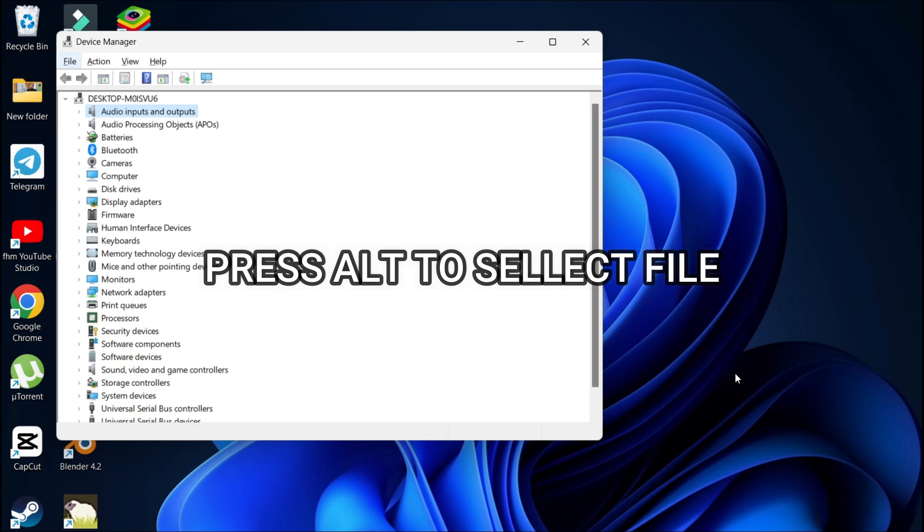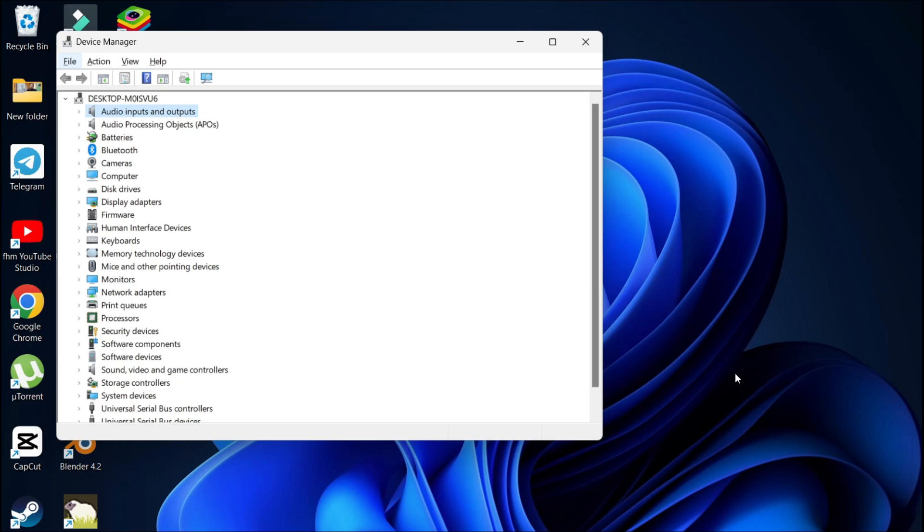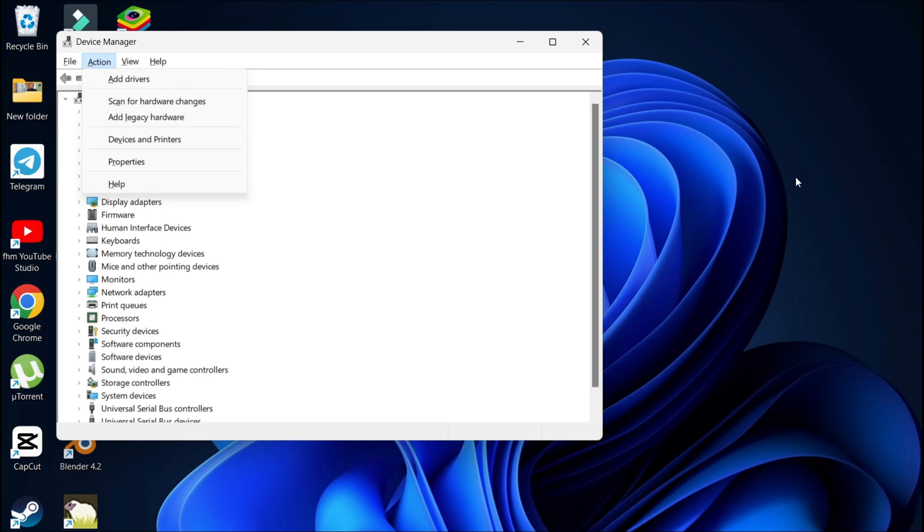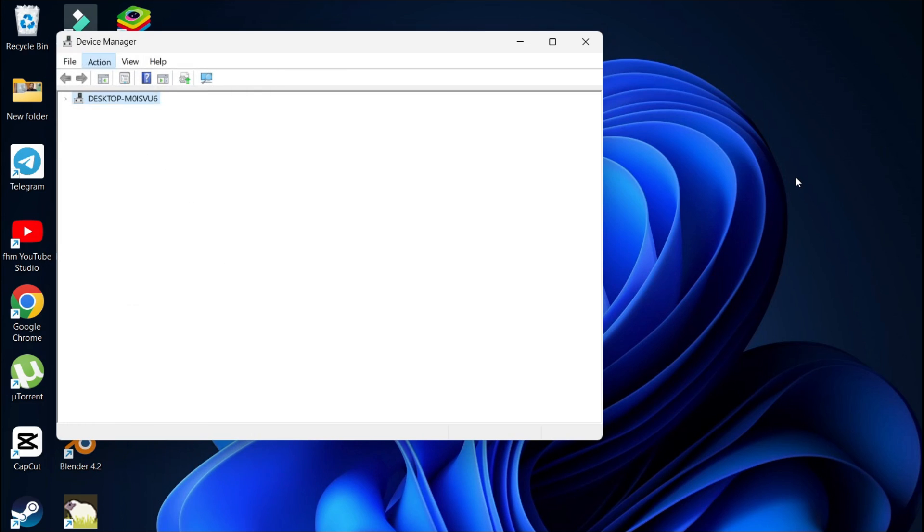Now go to the action menu using the arrow key, then press enter. Then using the arrow key, go down and select scan for hardware changes, then press enter.